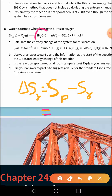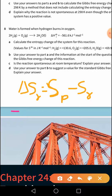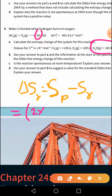Looking at the reaction, the product side contains water. The entropy of water is given as 69.9, and there are 2 molecules of water, so 2 × 69.9. This is the entropy of the product, minus the entropy of the reactant.